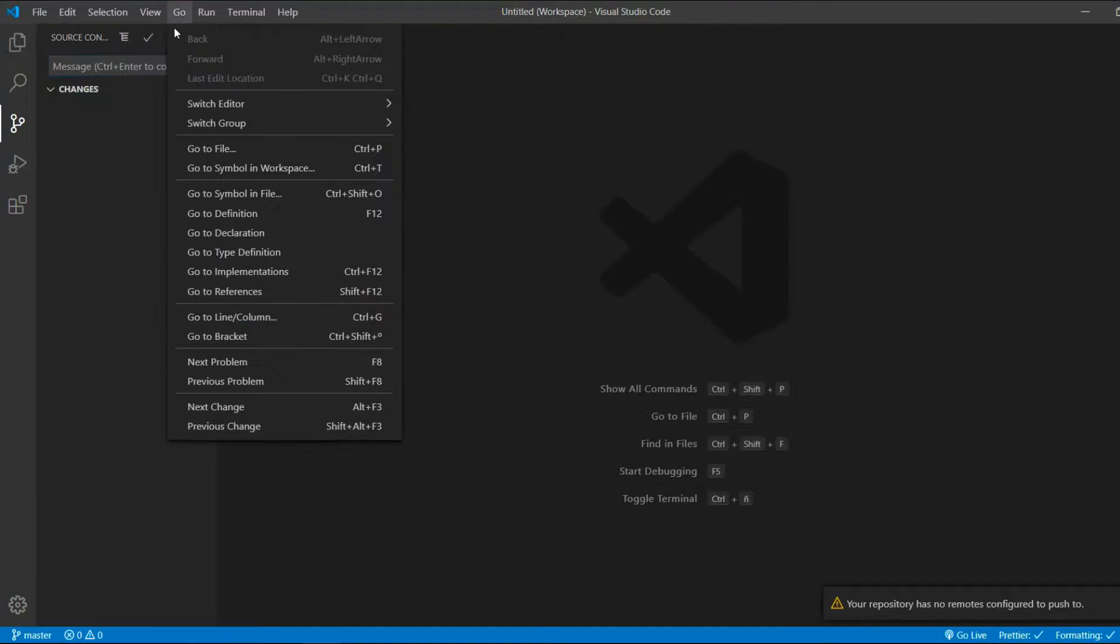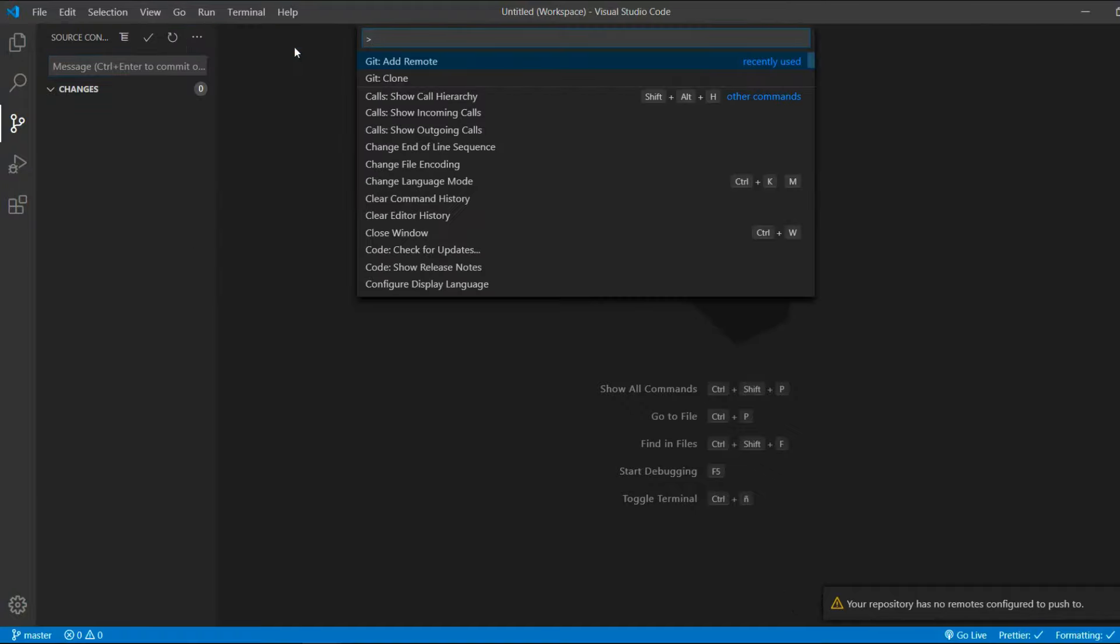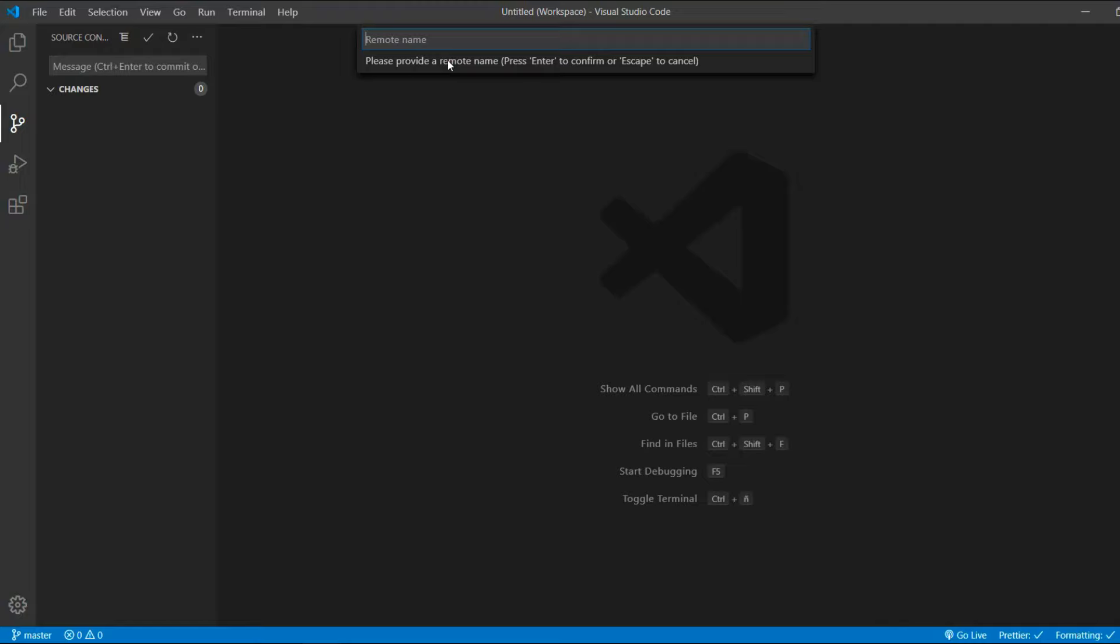Go to view and command palette and add remote. Give the remote repository a name. I usually give it the same name as the project, so this would be testproject01. And now VS Code asks for the URL for the remote repository.